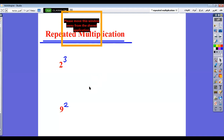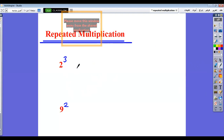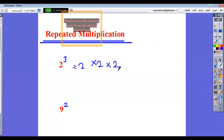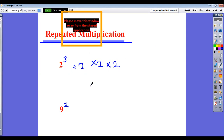What is the meaning of repeated multiplication? When we have a power like 2 to the power 3, it means that we will repeat 2 three times by the multiplication operation. So 2 power 3 means 2 multiplied by 2 multiplied by 2, three times. The power means we repeat the multiplication 3 times: 2 power 3 means 2 times 2 times 2.